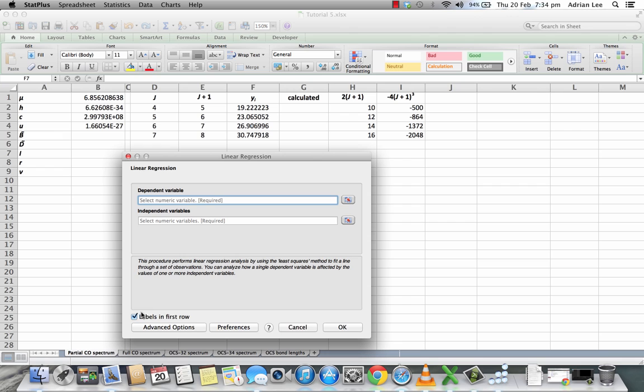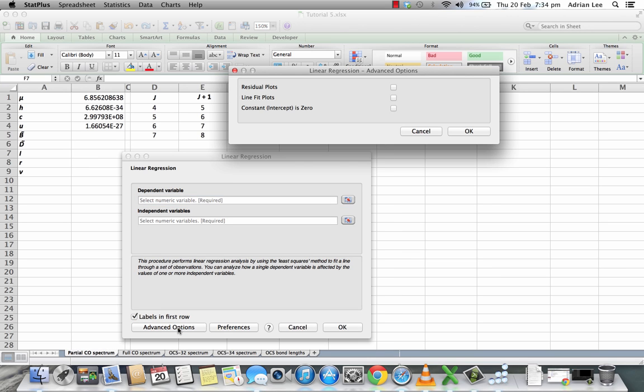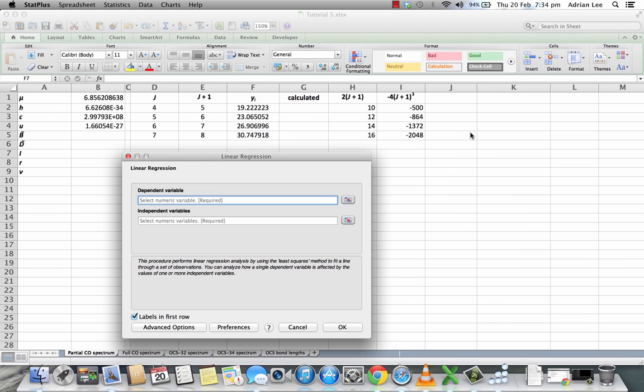This automatically tells you that the labels will be in the first row. It sets that up automatically. However, we need to go to Advanced Options in order to ensure that Constant is 0. So let me just flag that.